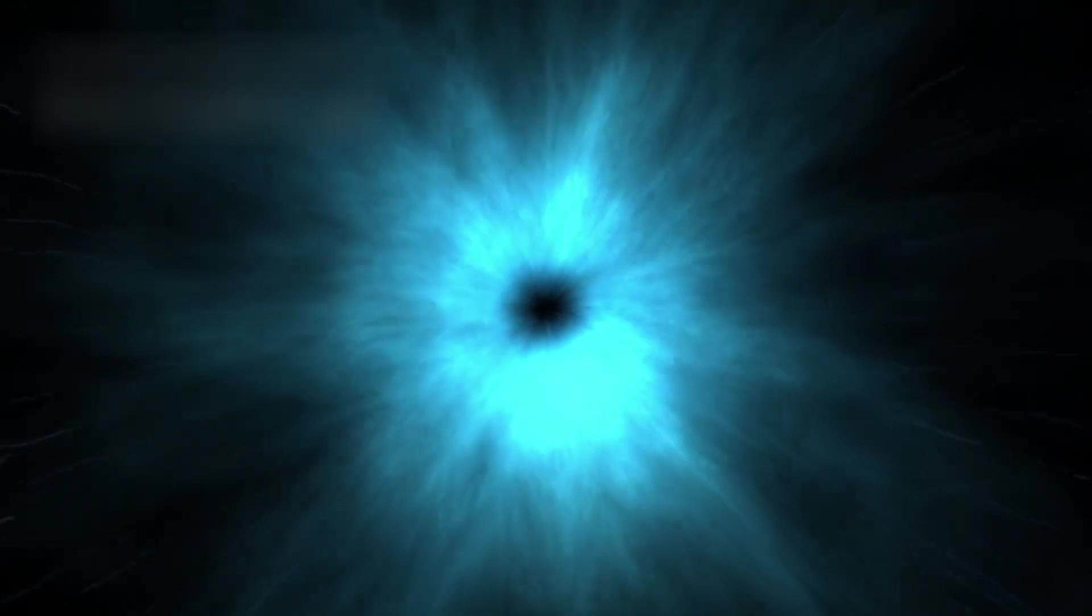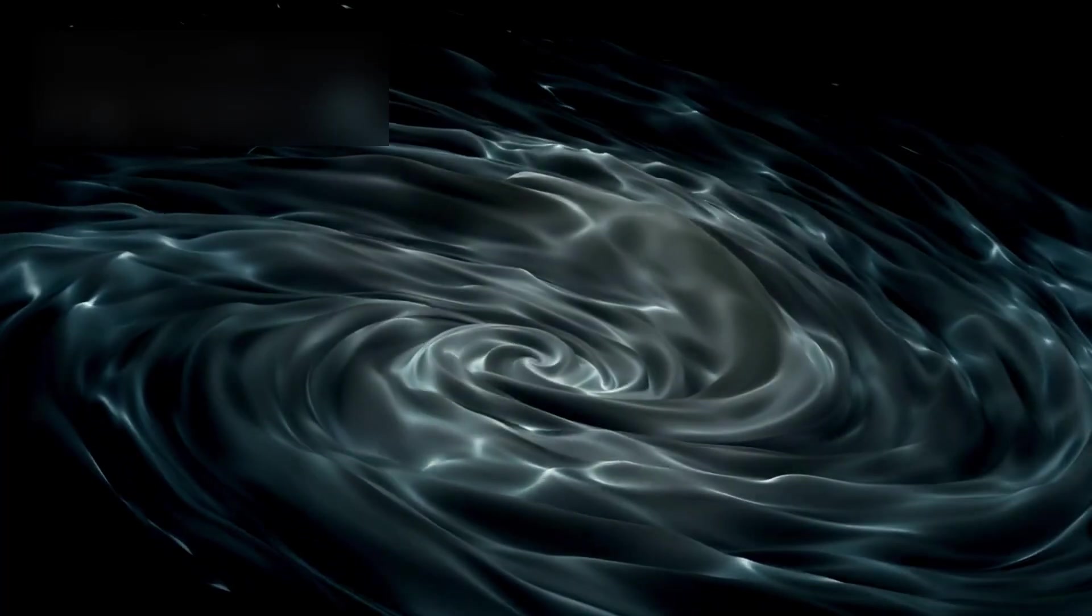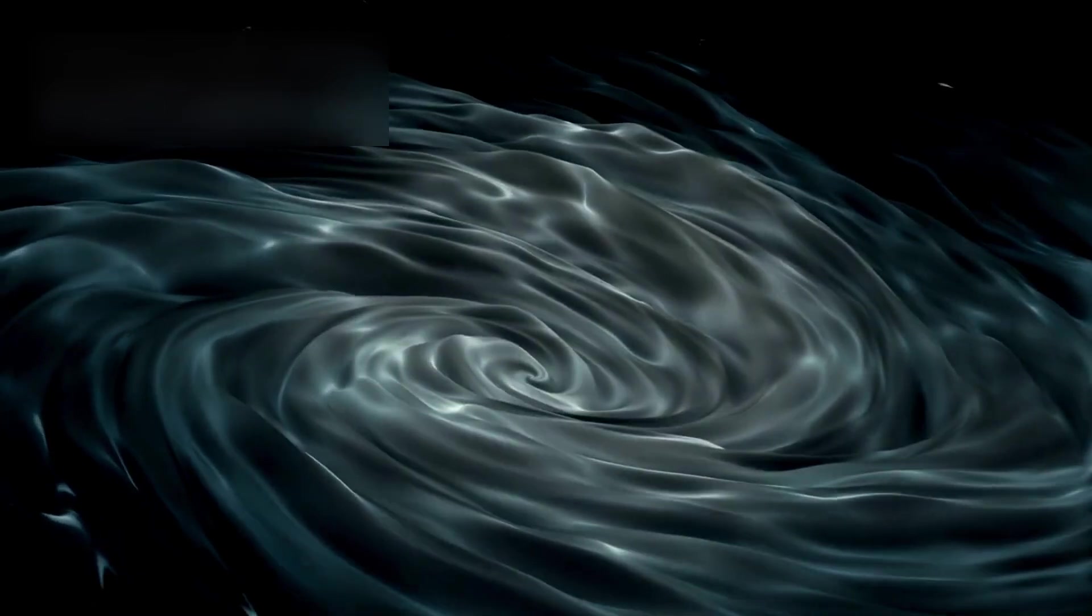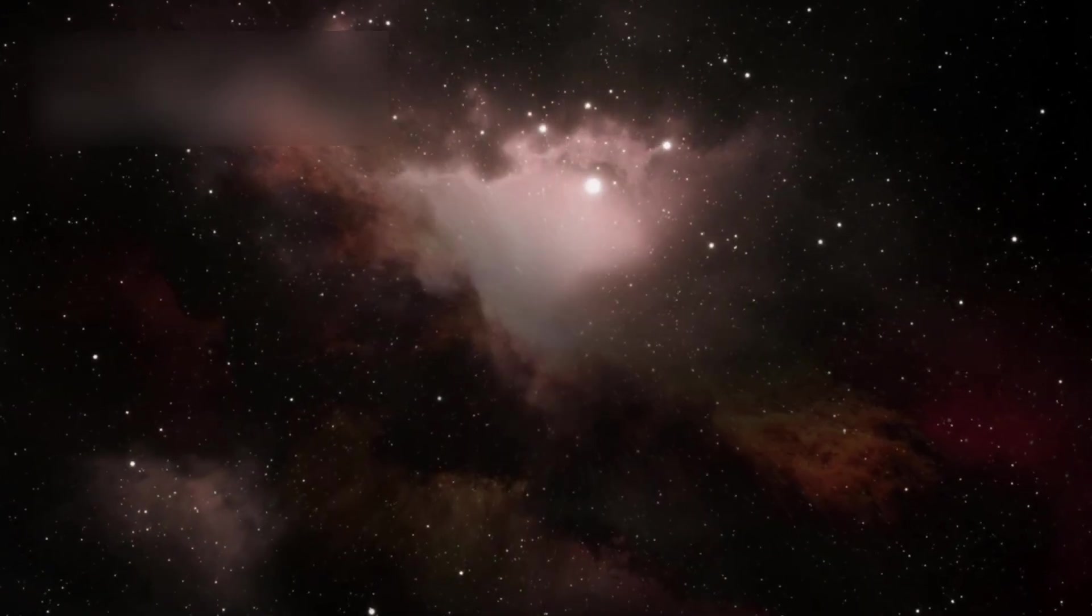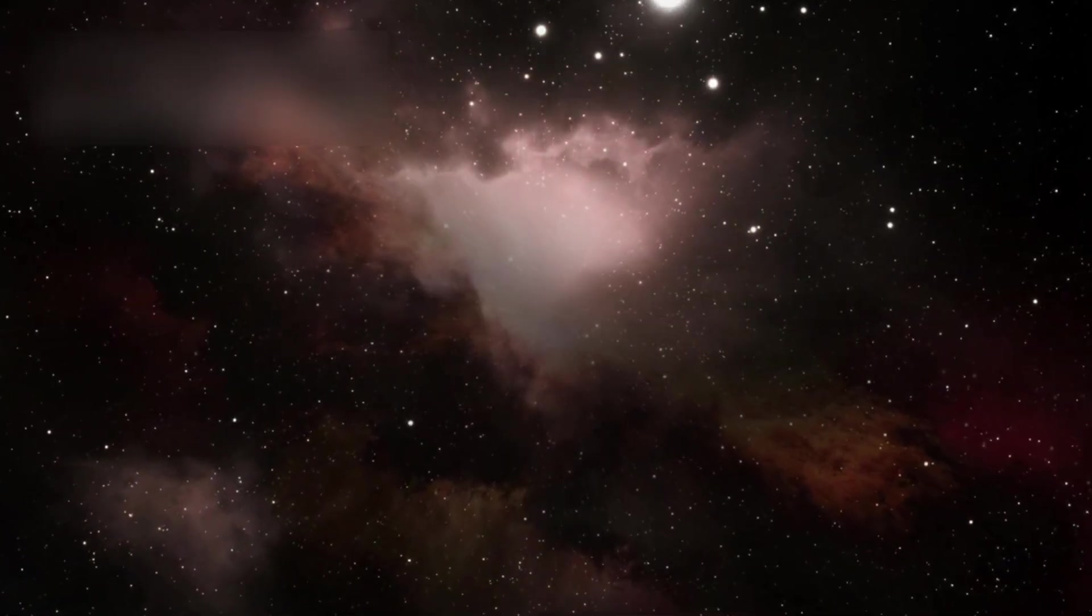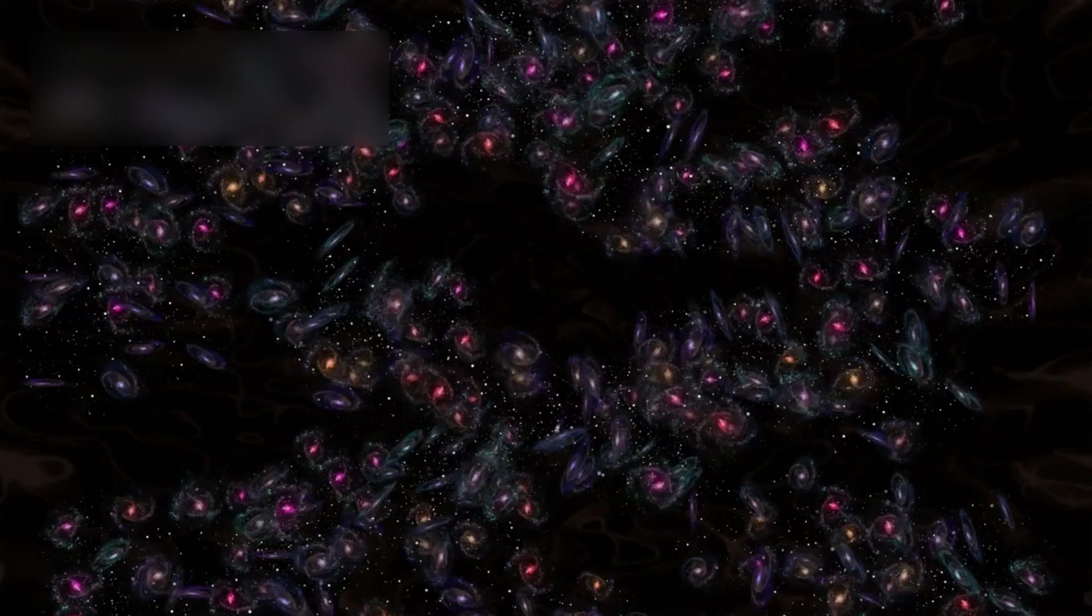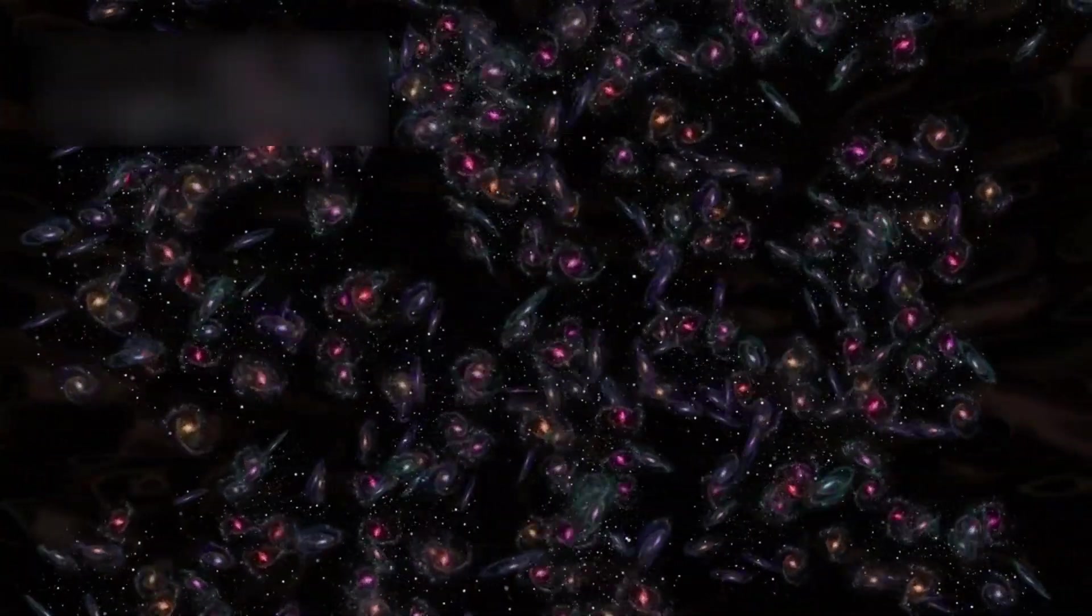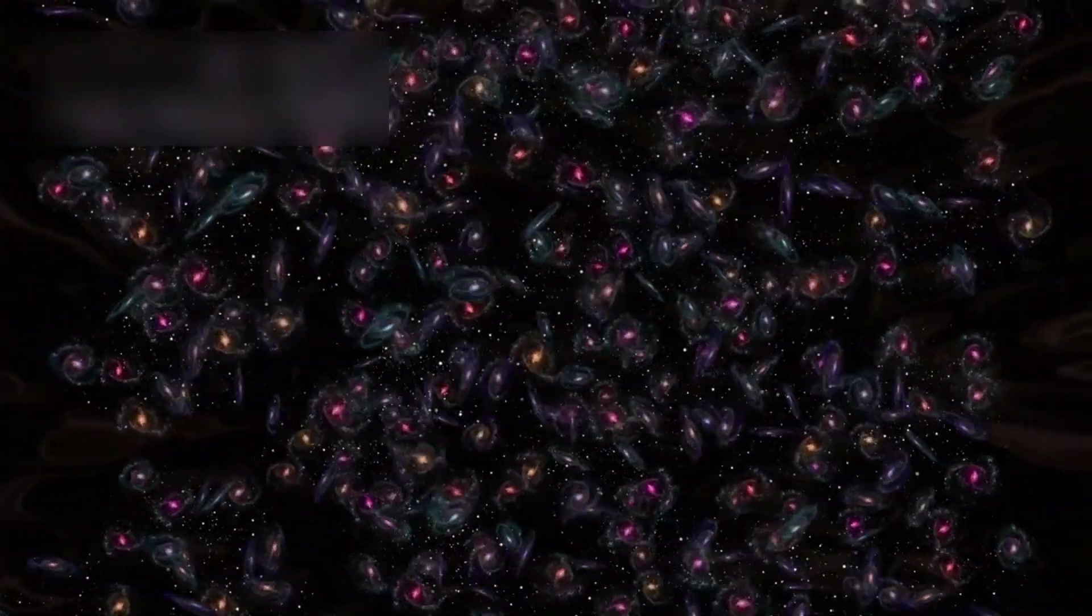This expansion isn't slowing down. It's accelerating, driven by a mysterious force we call dark energy. Because of this, more and more of the universe will slip beyond our ability to ever see or know. In time, even some galaxies we see today will vanish from view, lost to the dark.